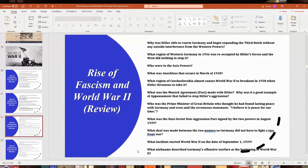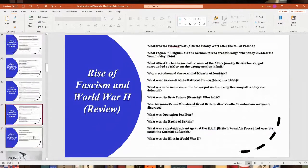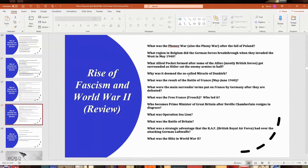World War II started on September 1st, 1939, when Nazi Germany invaded Poland, which fell within a few weeks. Germany's offensive warfare at the start of World War II was called Blitzkrieg — a type of warfare coordinating mechanized forces, soldiers, and aircraft including fighters and bombers — which worked pretty effectively in the first few years of the war.